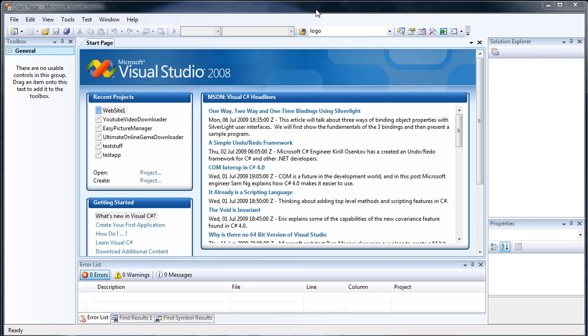Hey guys, today I'm going to show you how to create your first application written in C-Sharp with Visual Studio 2008.